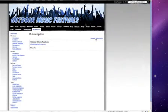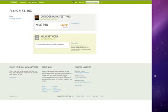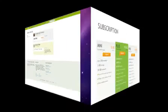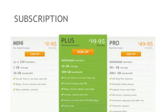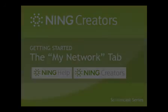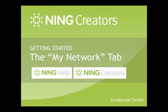The last link on this page lets you manage your Ning plan, including upgrading to Ning Plus or Ning Pro. We hope this gives you a good overview of the My Network tab. For more advice or inspiration about how to build up your Ning network, check out the Creator's Ning Network or the Ning Help Center.